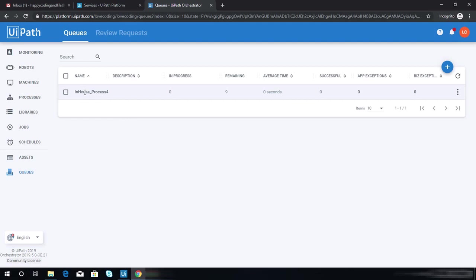Here, my assumption is that you have this queue. The name is in-house process 4, and there should be remaining items because this is the output of our dispatcher project. This will be the items that we will process using our performer process, which we are going to create today.